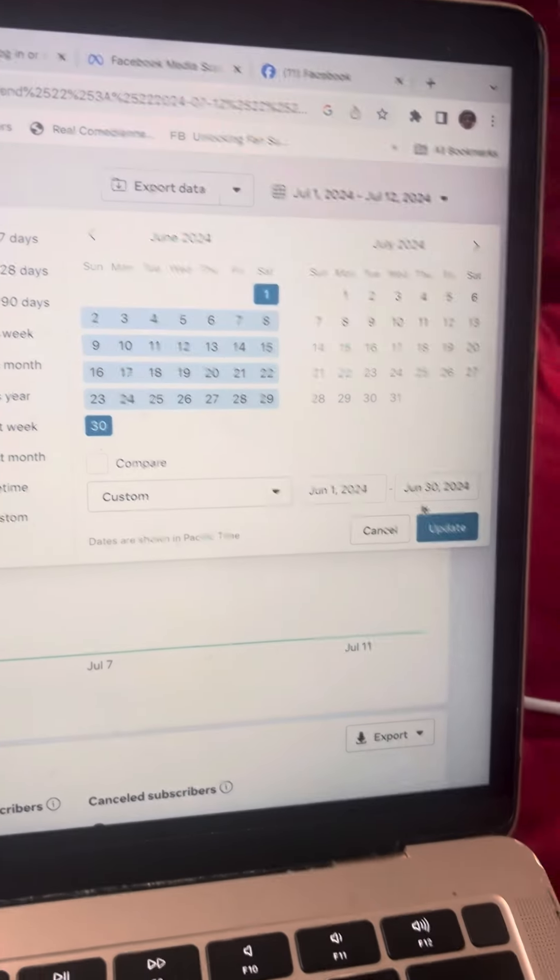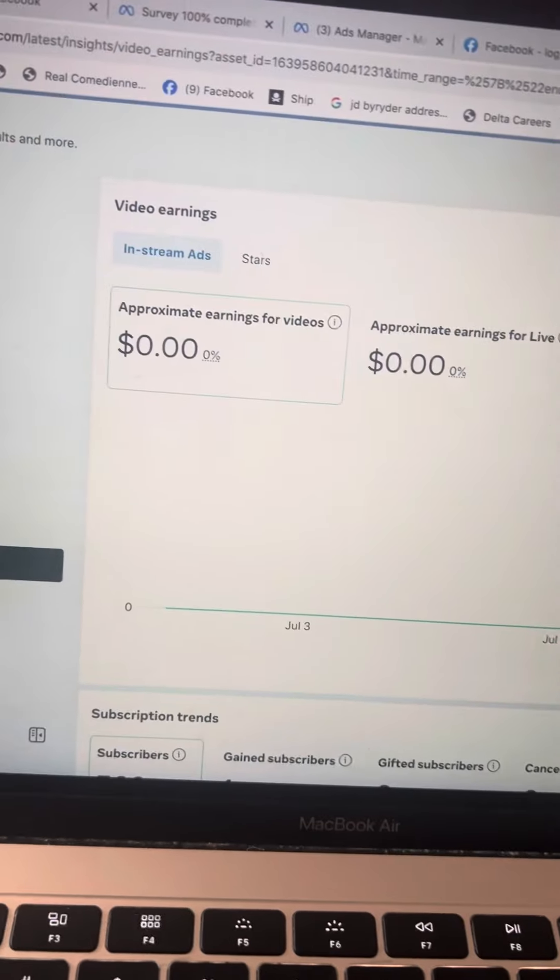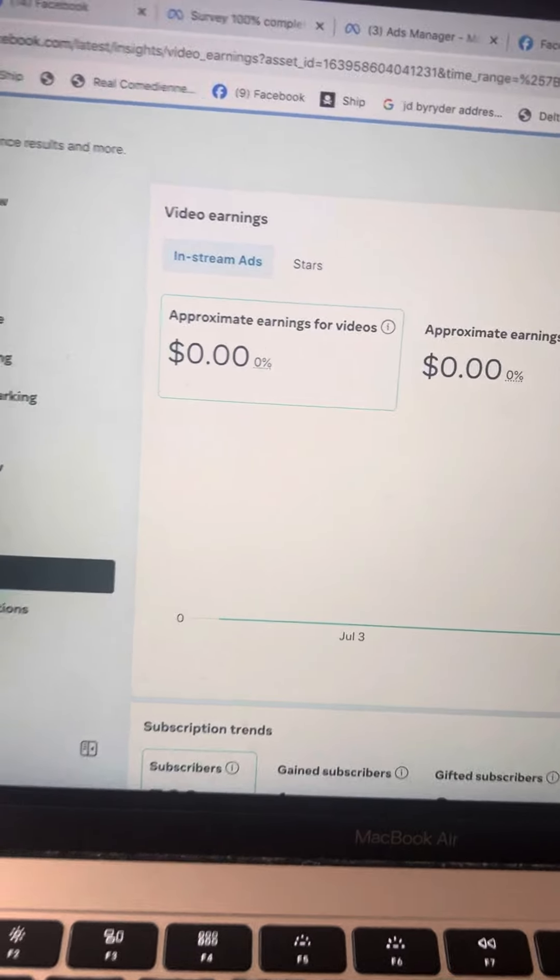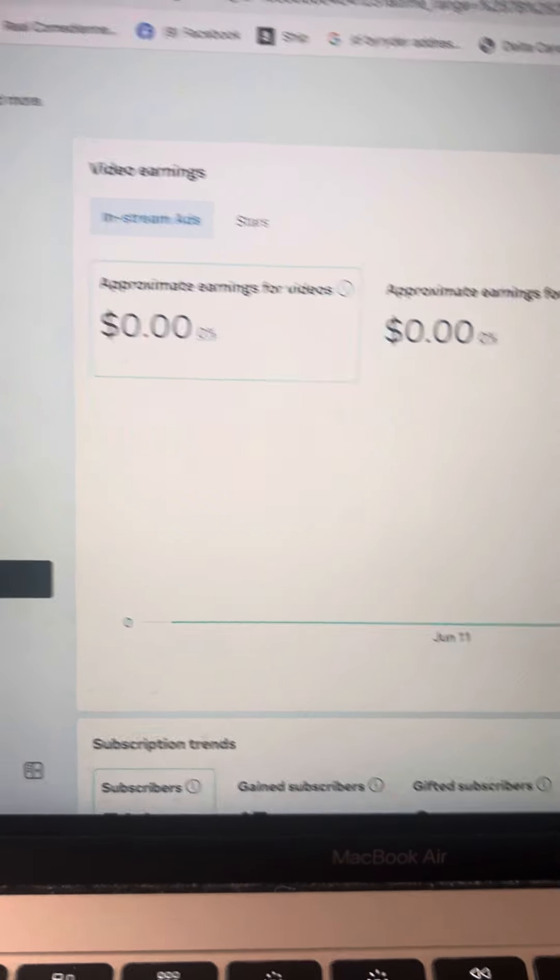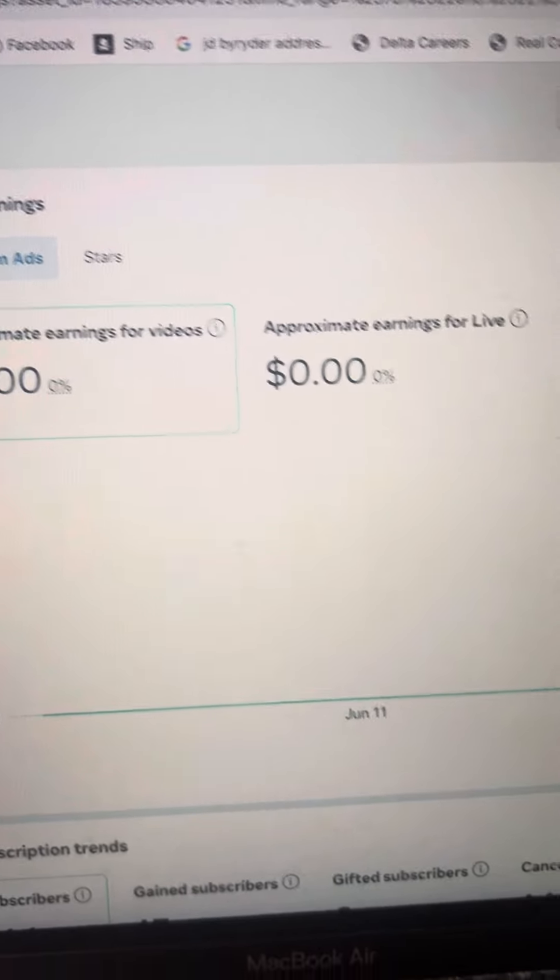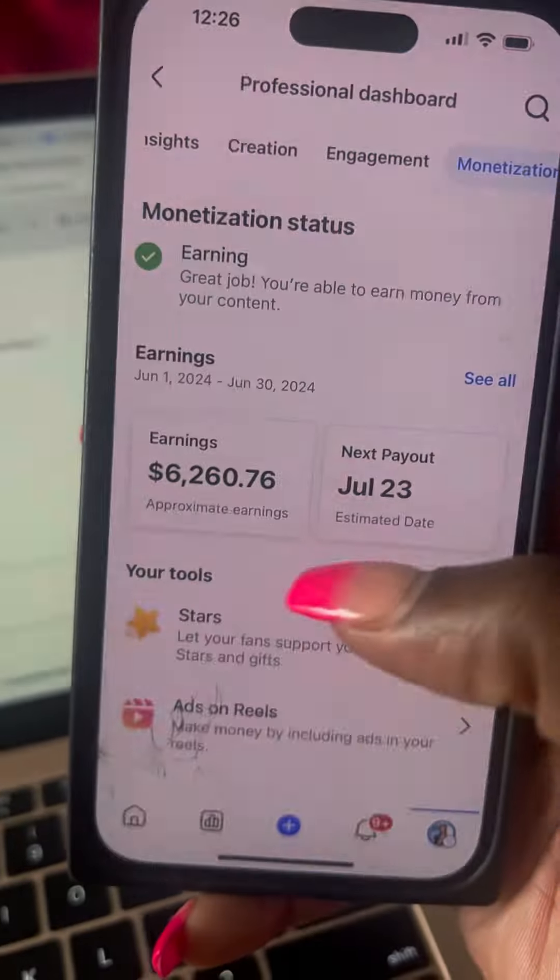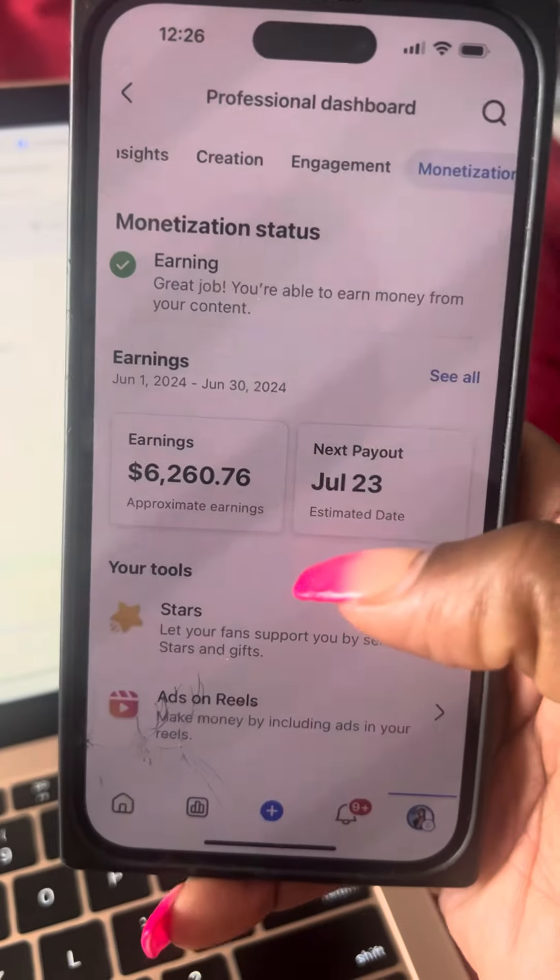And this is the money I'm getting for June. And I was only, I was making for June, which is the $6,000. Now, y'all see June 1st to June 3rd, $0,000. But it's showing here that this is what I'm going to be getting.